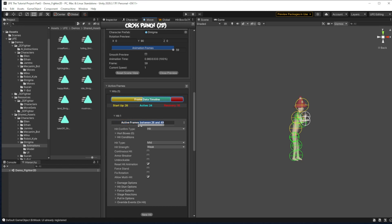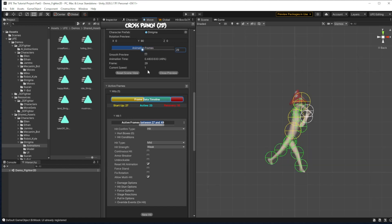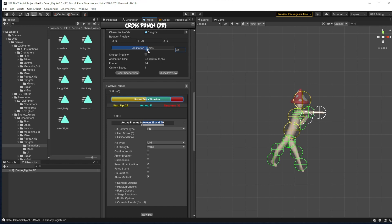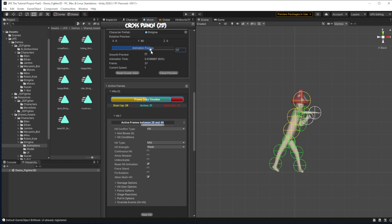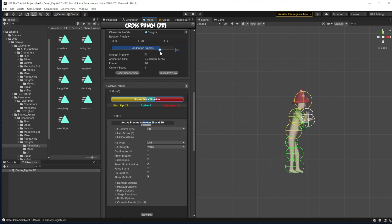We have several startup frames, frames when the move is active, and frames when our character recovers. So I'm going to scroll through our animation here and see what's best for that. It seems like these first 29 frames are him starting up the move. Then while he has his fist out, we'll have that be the active frames of the move. So 29 to 36, and the rest of this is him recovering from the move.